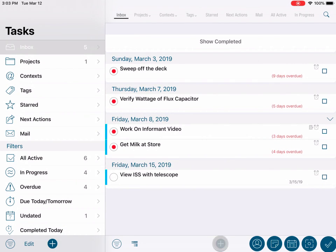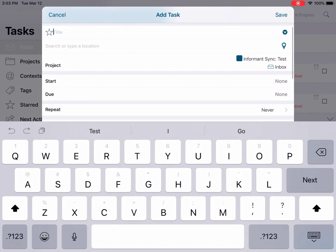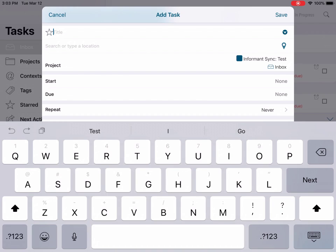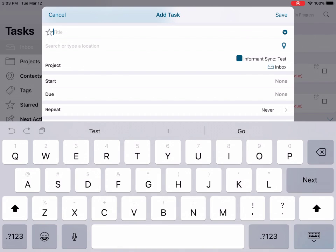Beginning in the task view, tap the add button. Notice at the top of the editor it will say "add task." Tap the title field to enter the title of your new task.